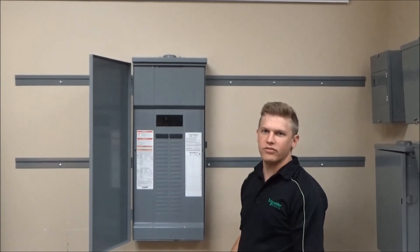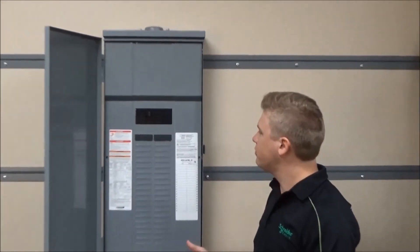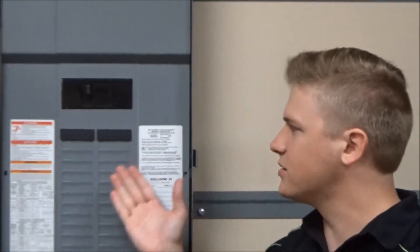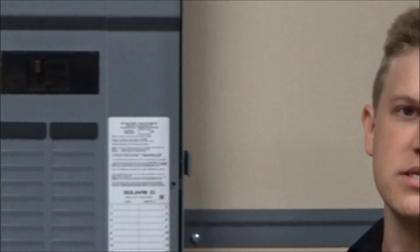You now have the QOFP filler plates installed to comply with the NEC code.